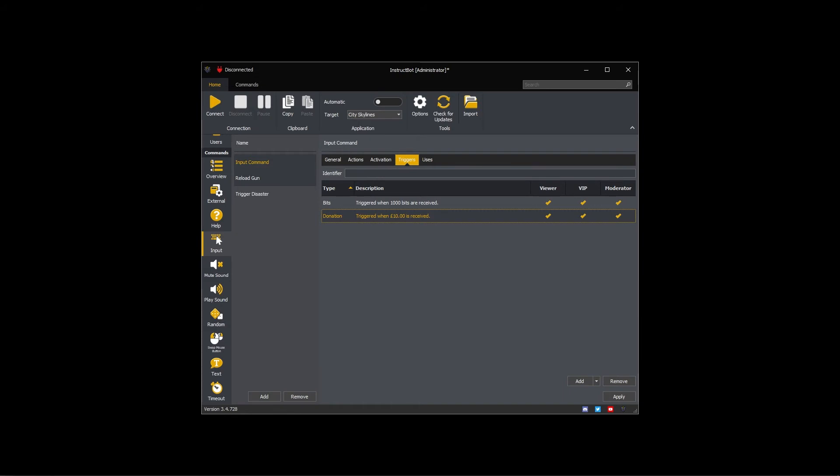The only difference between this command and the other input commands I'm going to create will be the activation and triggers. For example some will be linked to different profiles and the trigger amounts will be different.